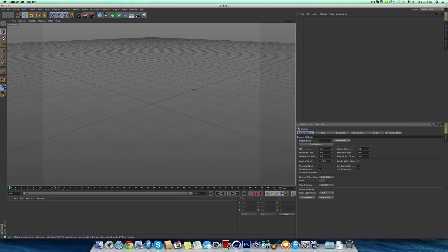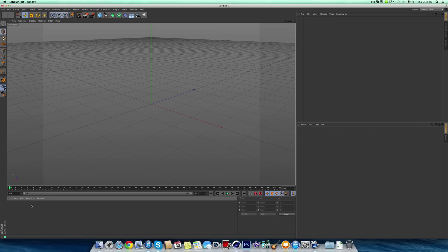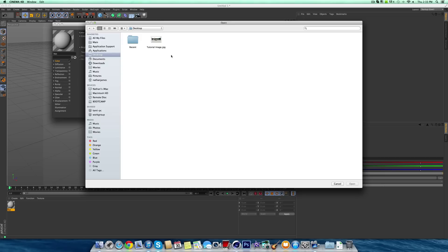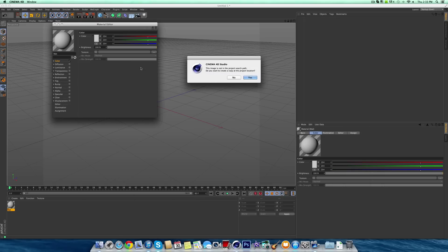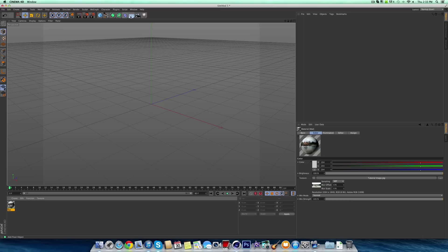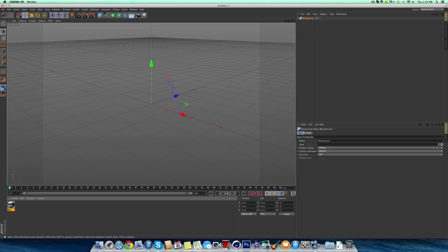Alright, so when you're in Cinema 4D, the first thing you want to do whenever you know you're going to be compositing is just import your picture. So create your new material. You don't want to have any of these on here. I mean, they won't matter anyway. But for your color, all you want to do is grab your picture, and this is the picture I'm going to be using.